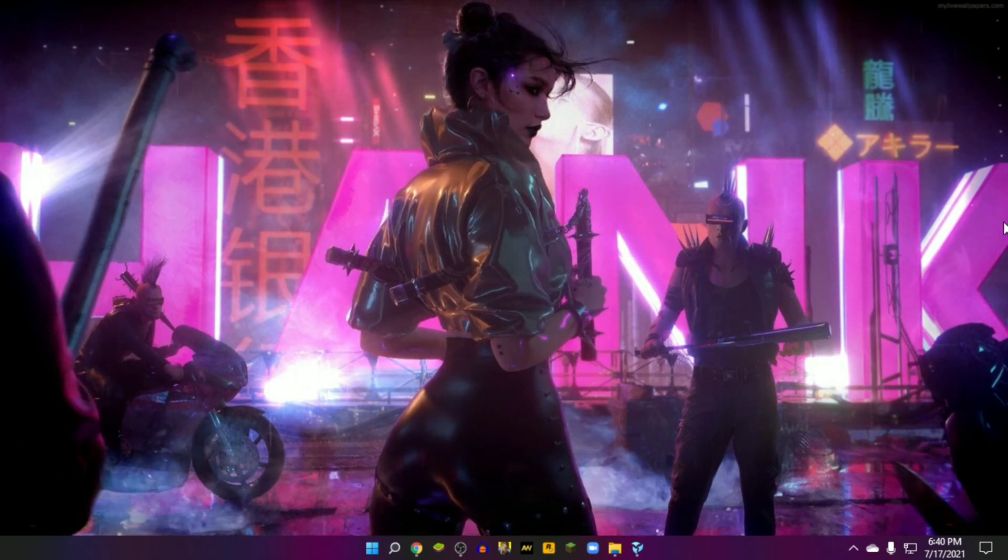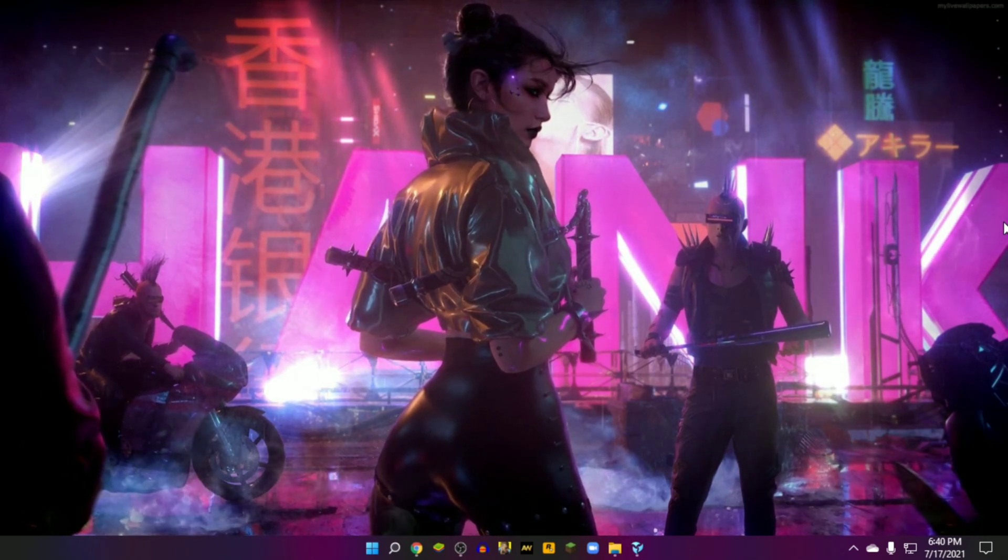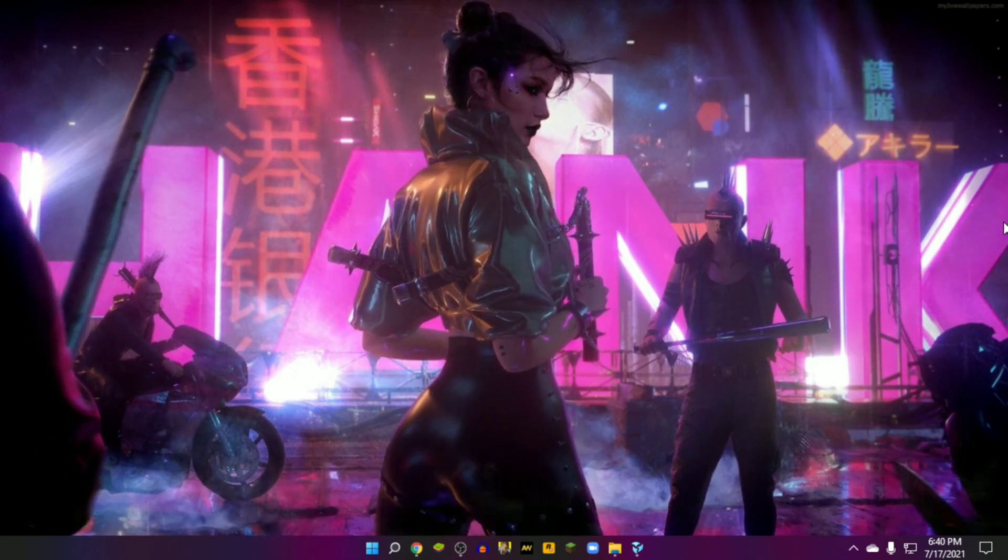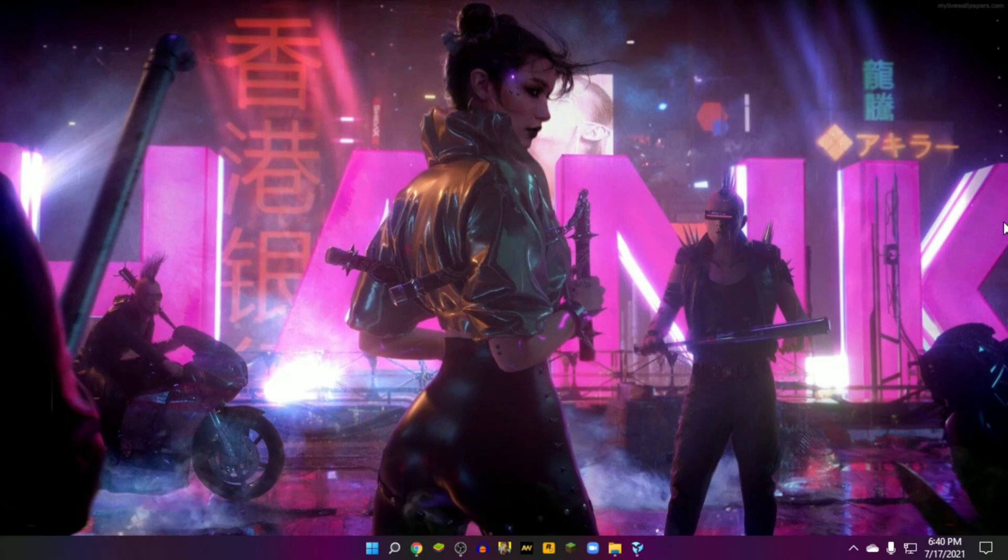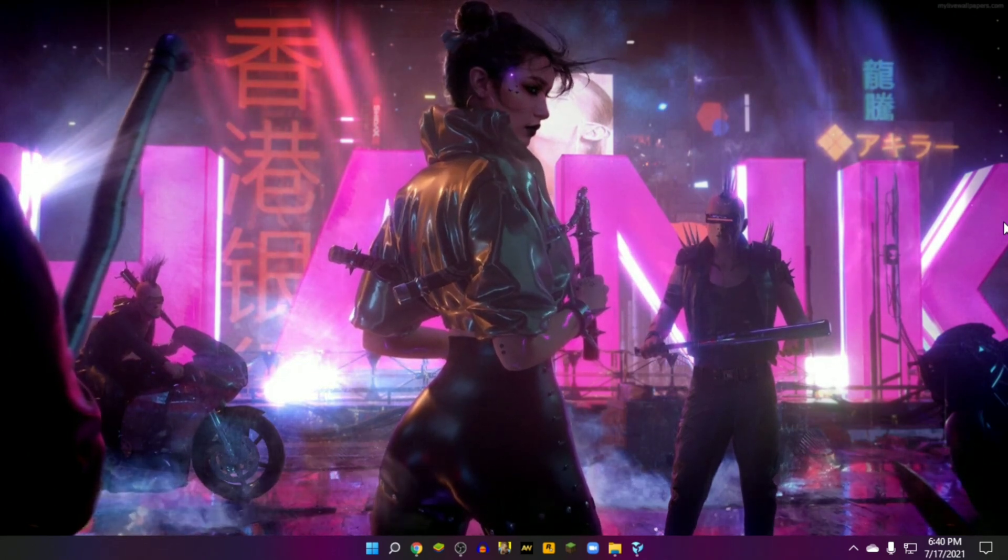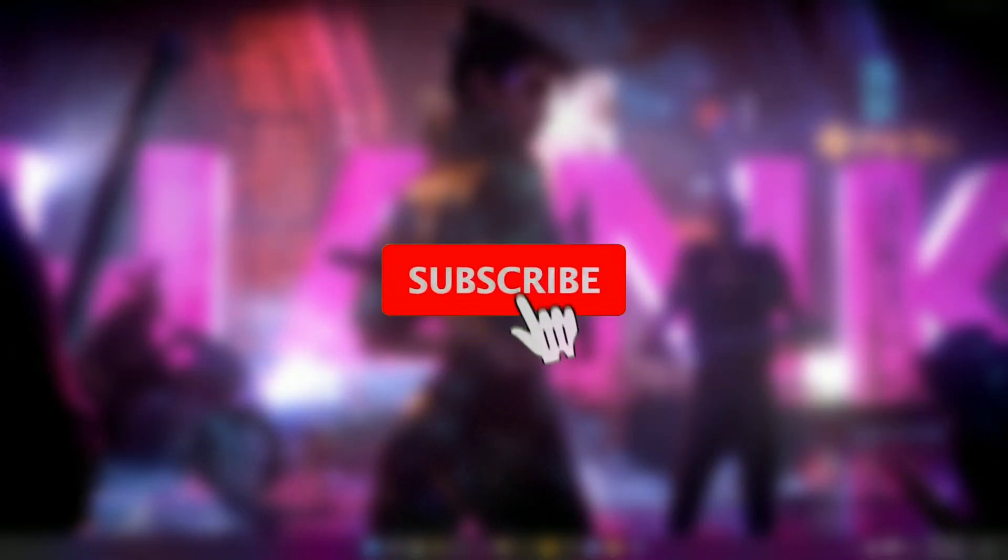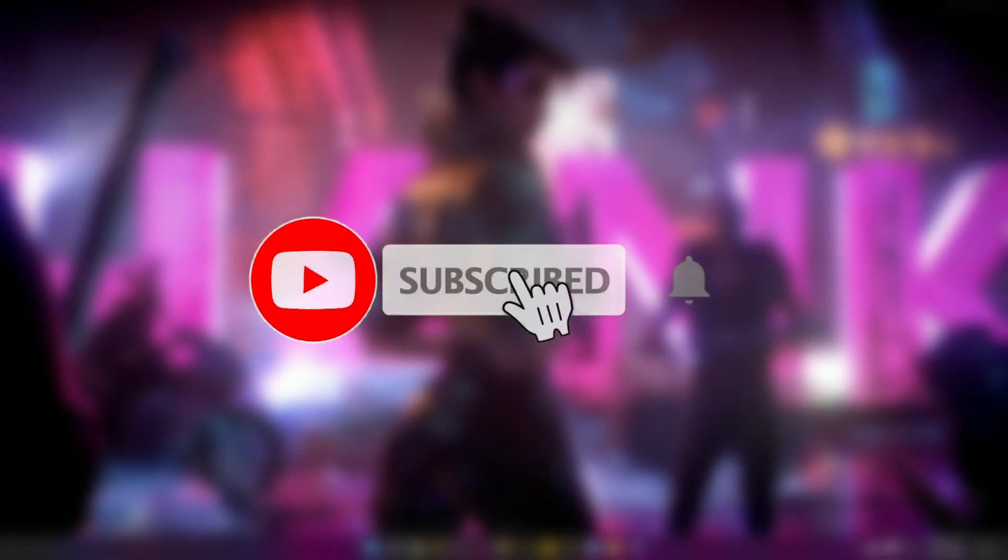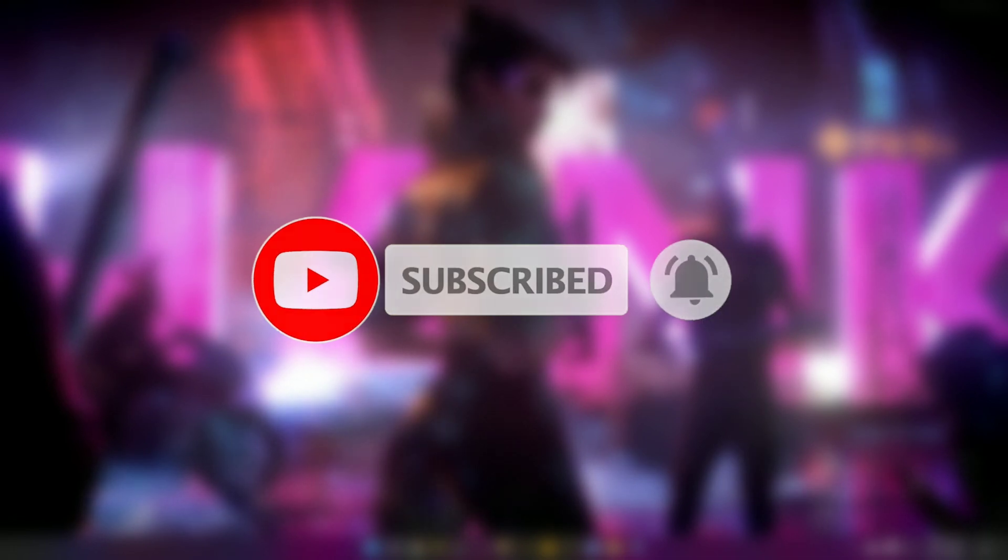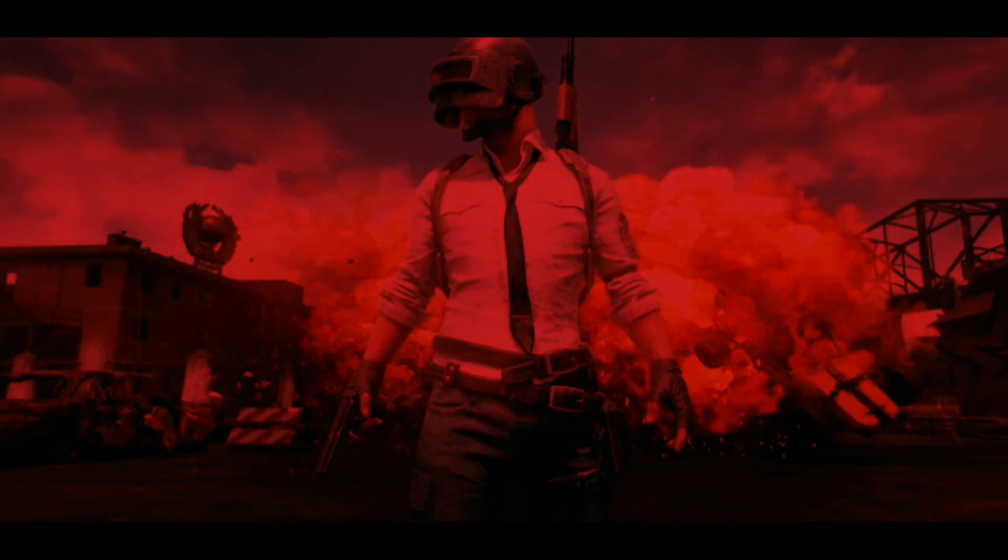What's up guys, this is Pro Warriors. We are back with another interesting video. In this video we'll show how to set live wallpaper in Windows. Please subscribe to our channel and don't forget to hit the bell button.